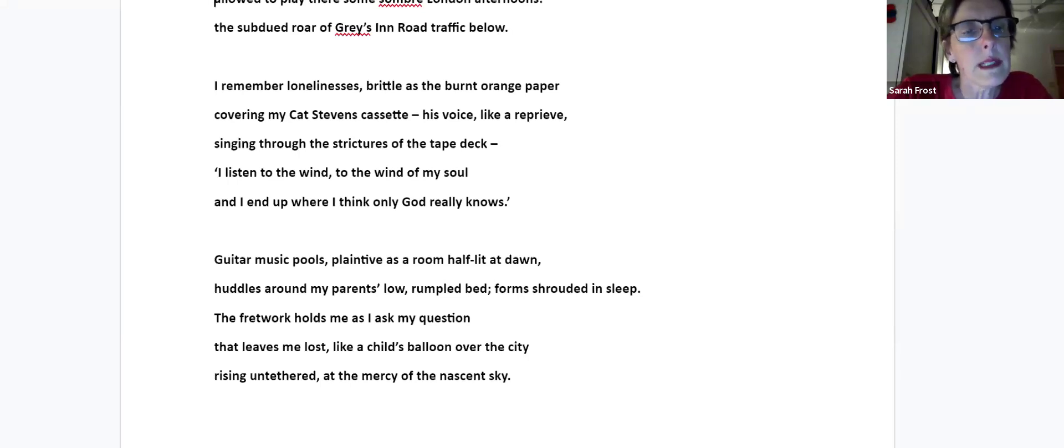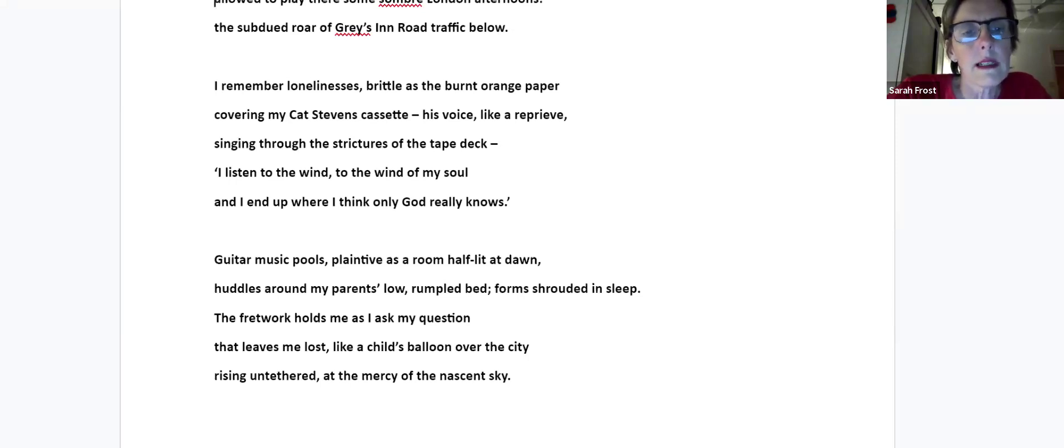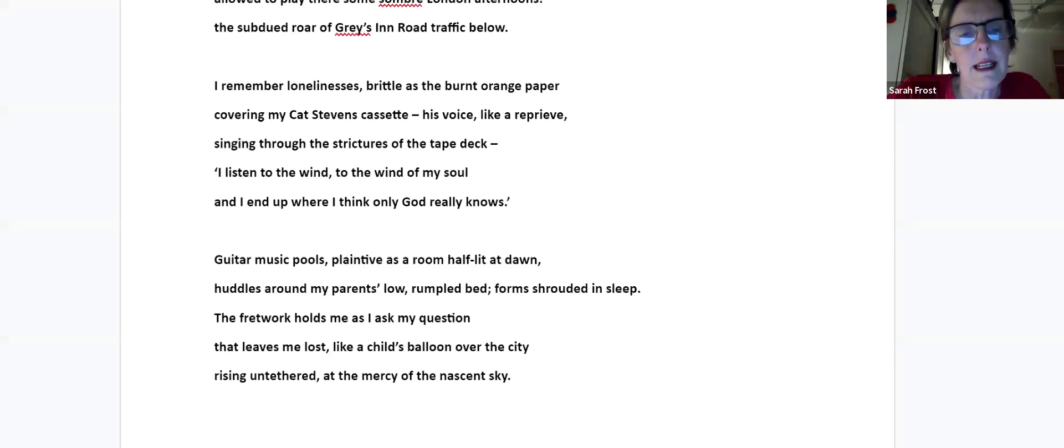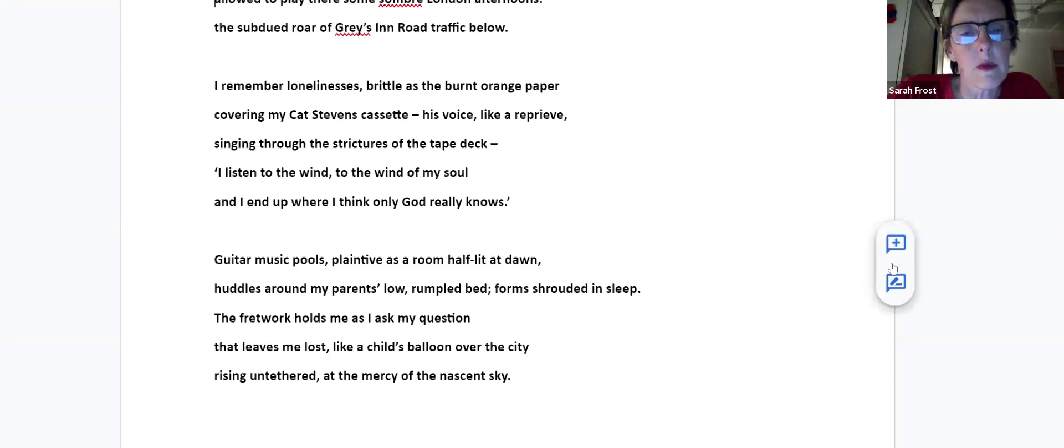Guitar music pools plaintive as a room half lit at dawn, huddles around my parents' low rumpled bed, forms shrouded in sleep. The fretwork holds me as I ask my question that leaves me lost like a child's balloon over the city, rising untethered at the mercy of the nascent sky.